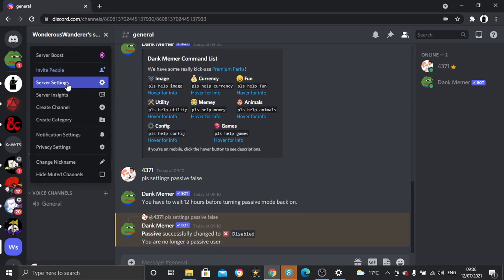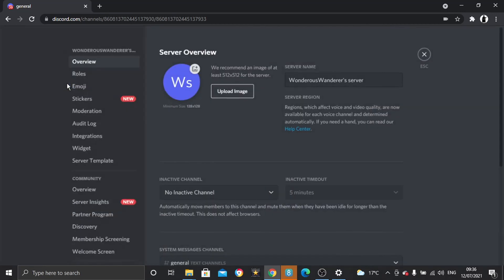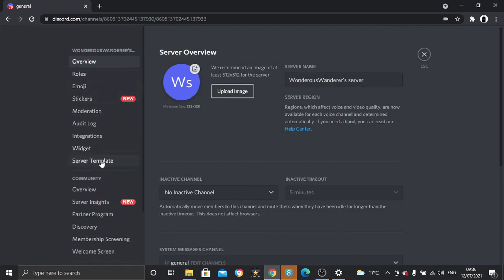Then you want to come down and click onto server settings. And then from here, if you look at the menu on the left-hand side, what you're going to need to do is come down to this one which says server template.